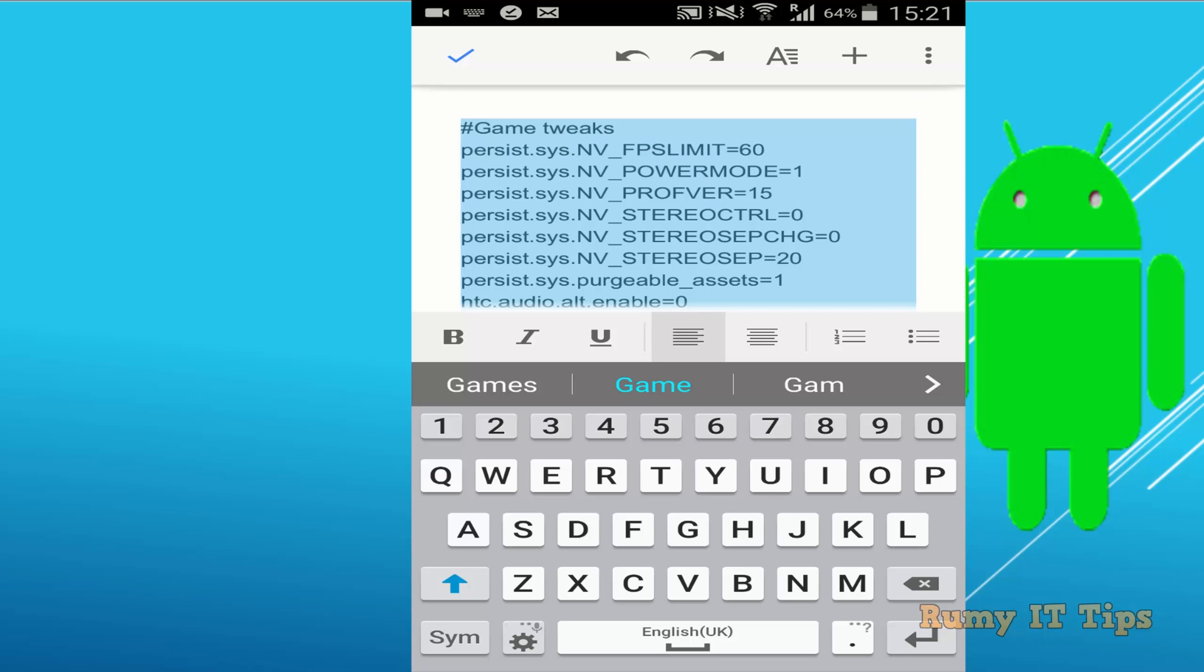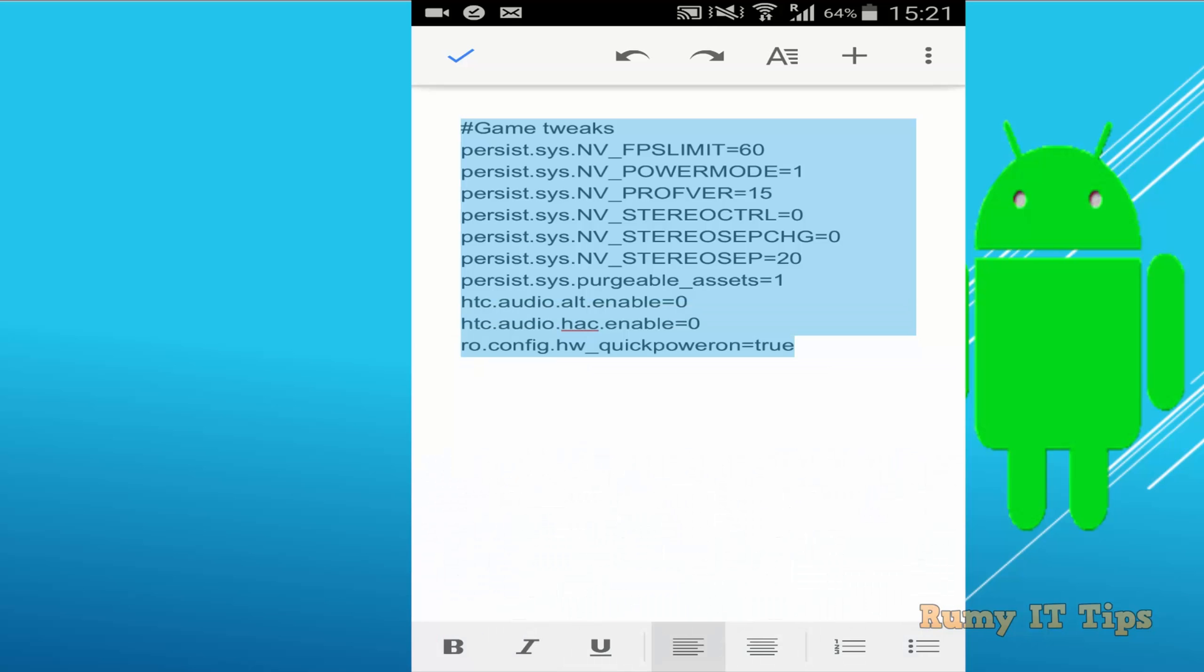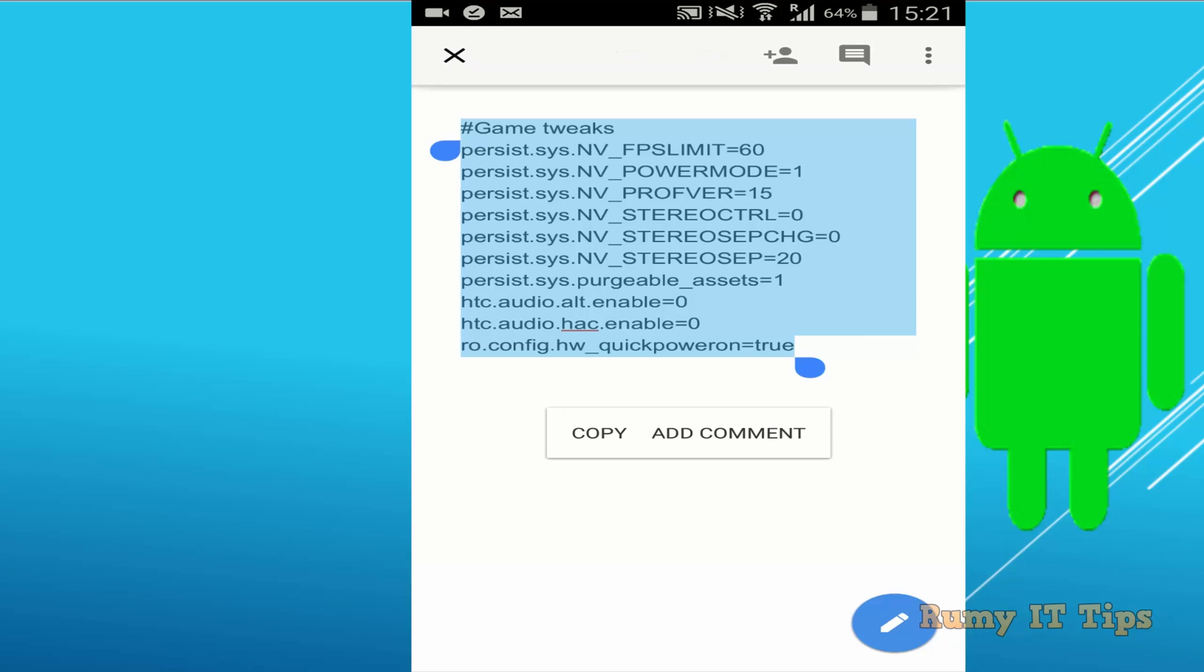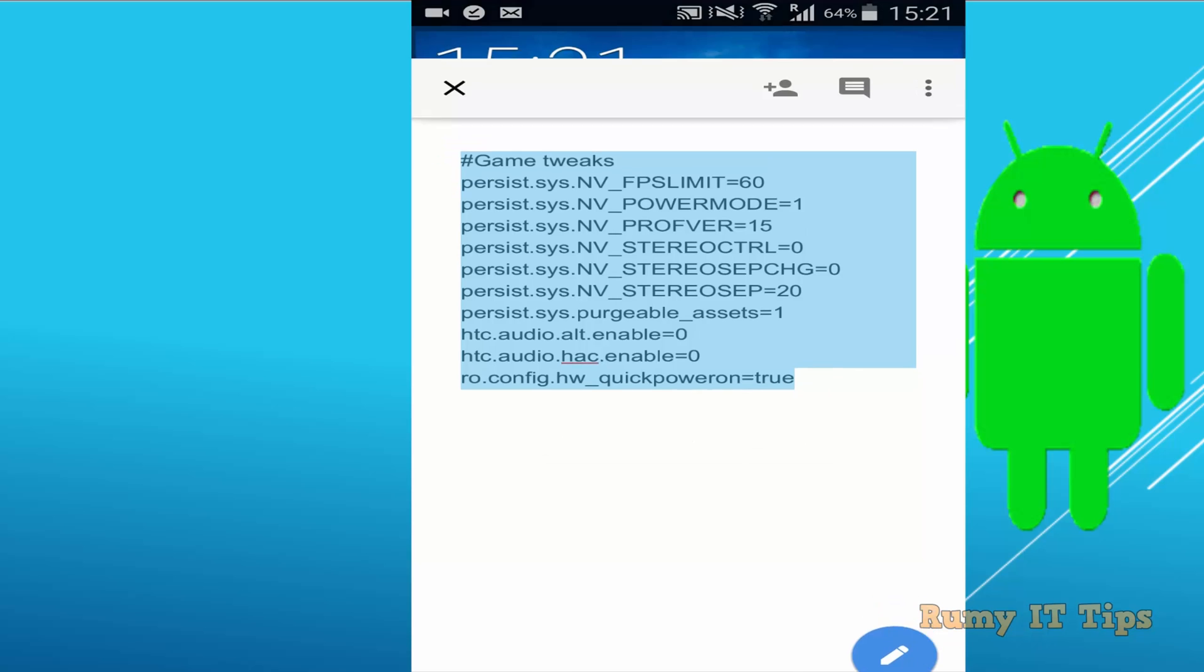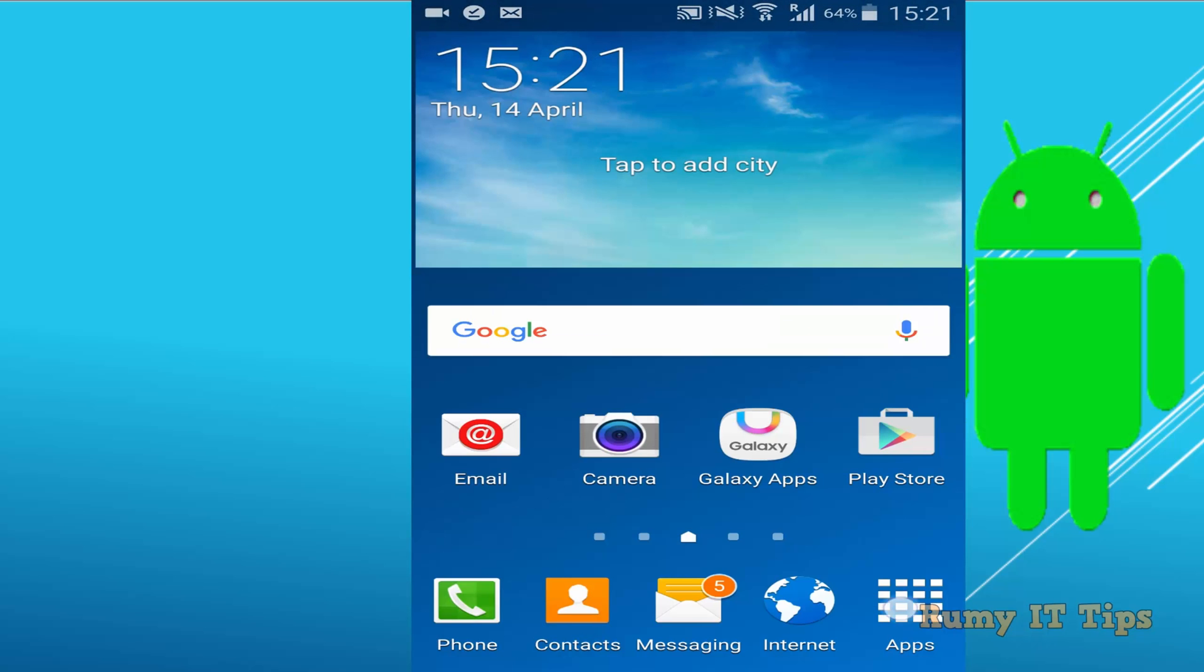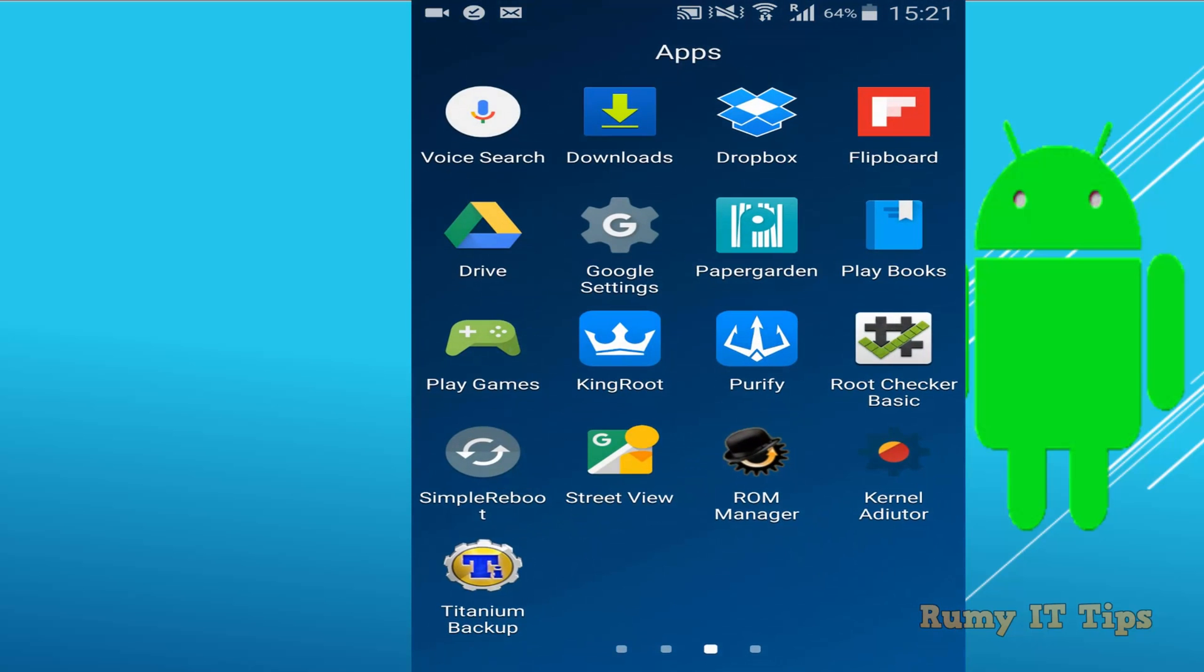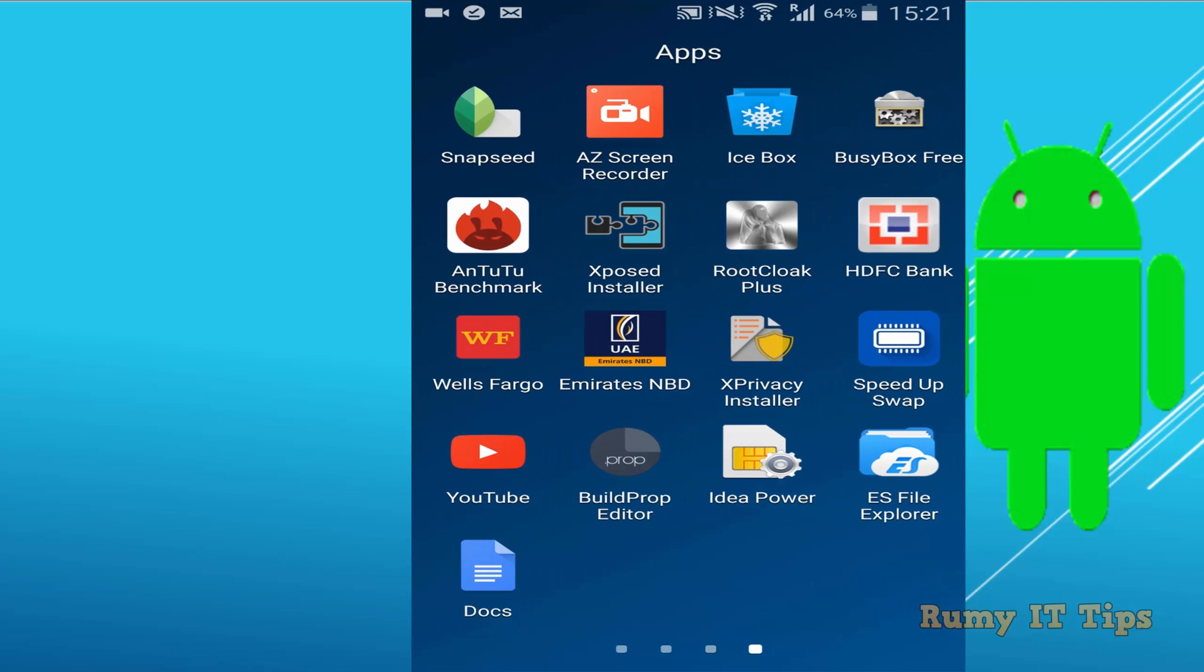You will easily find this one in my video description, so nothing to worry about. And after copy, what you require, you need to again open your editor. So just open the Build Prop Editor.